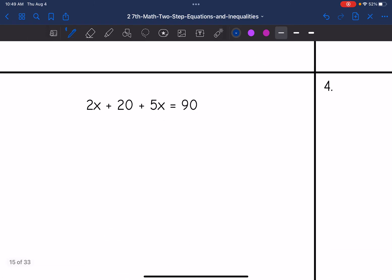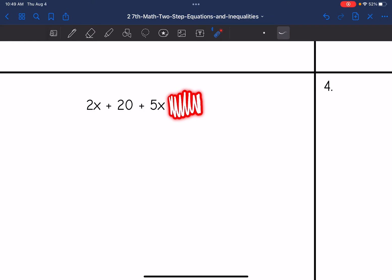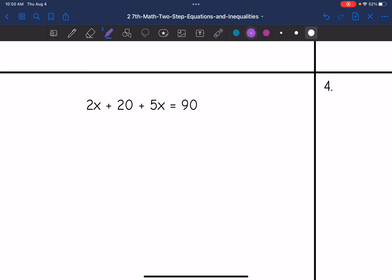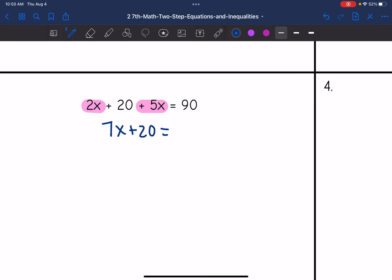Number three. Looking at this left side of the equation: I have two X plus 20 plus five X. No parentheses, so I'm not going to distribute, but I do have like terms to combine. I can combine the two X and the five X. Since they're on the same side of the equation, I use the same sign — two X plus five X gives me seven X. Then I bring down the plus 20, and the right side of the equation is already simplified, so I just bring it down.